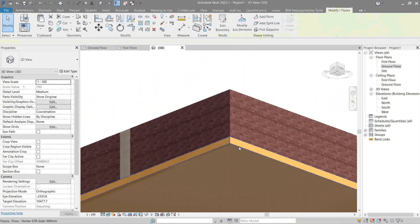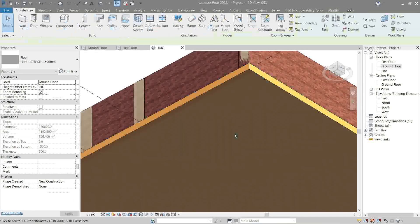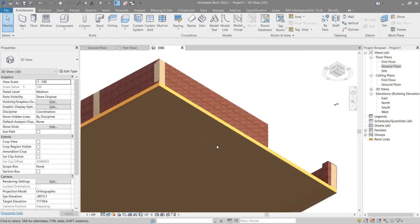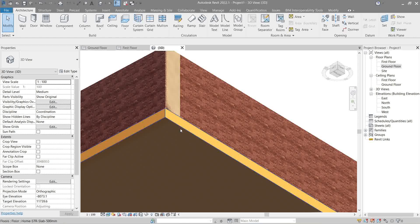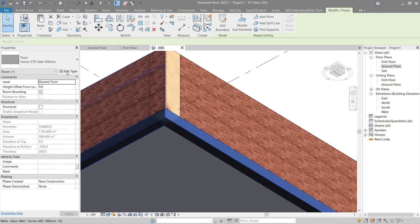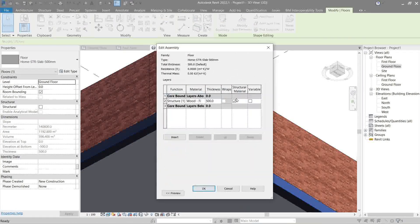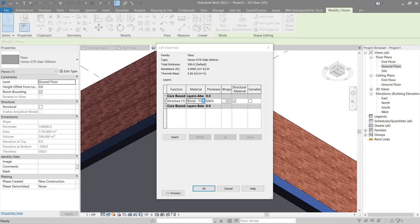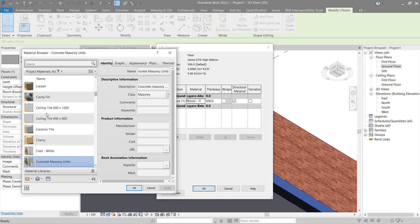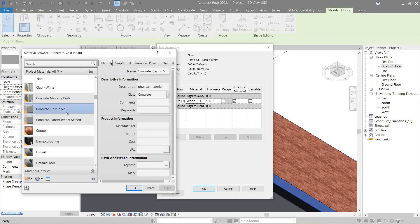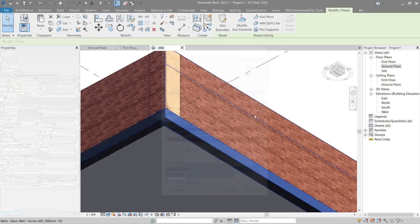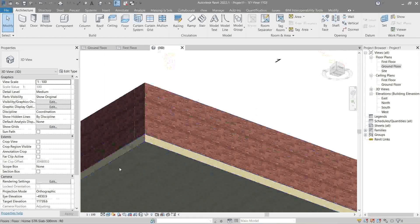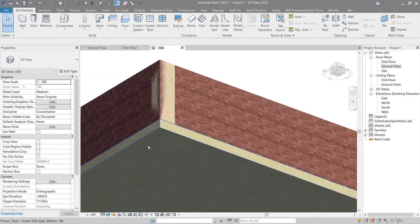There we go. As you see, it became thicker. But, it's using a different kind of floor material. Let's use concrete. Go back to edit type. Edit structure. Wood finish. Let's use this one. Okay. Oh, well. That's good enough.